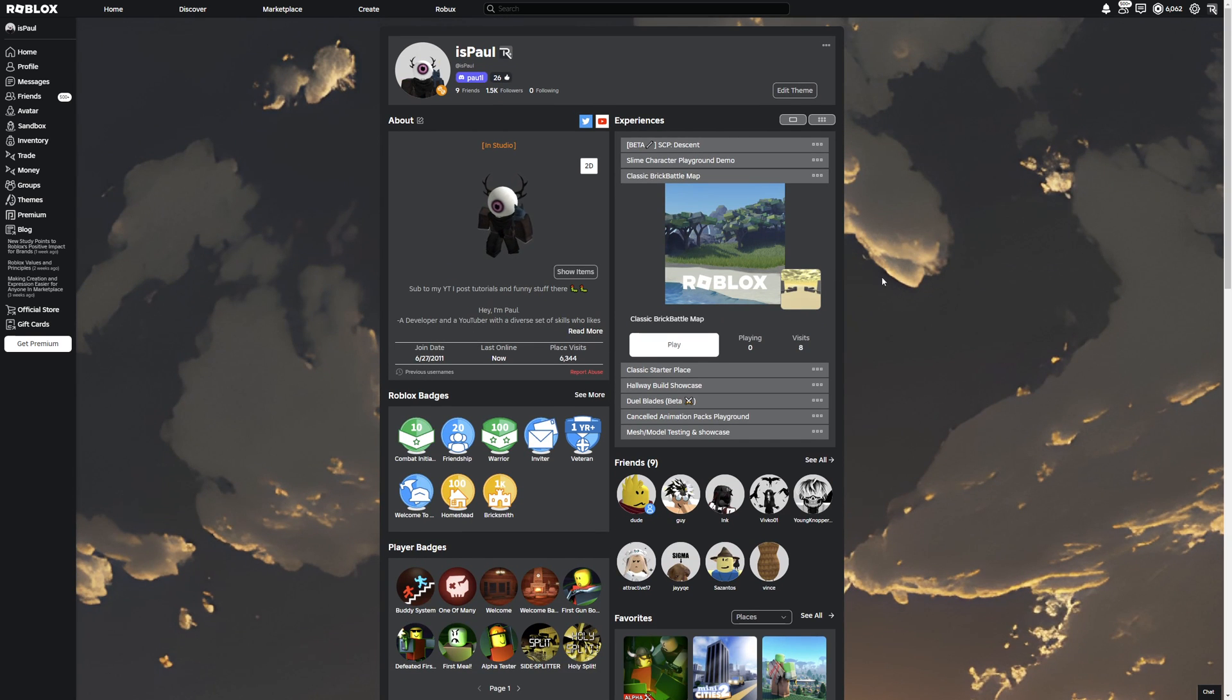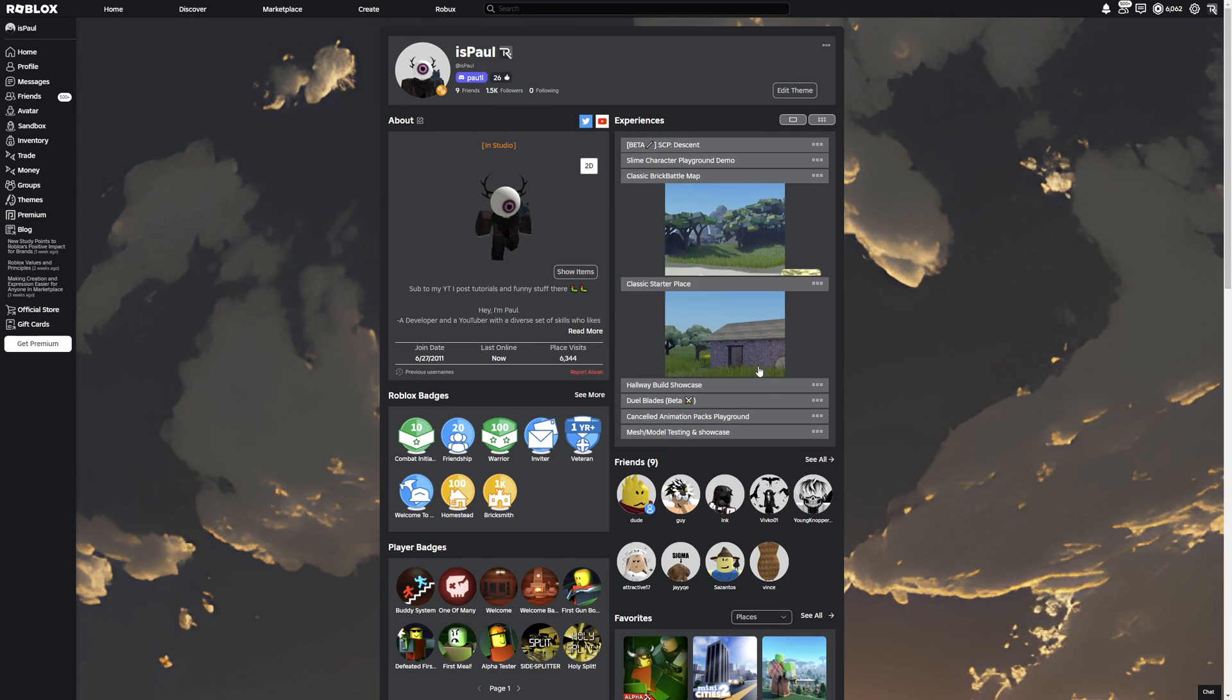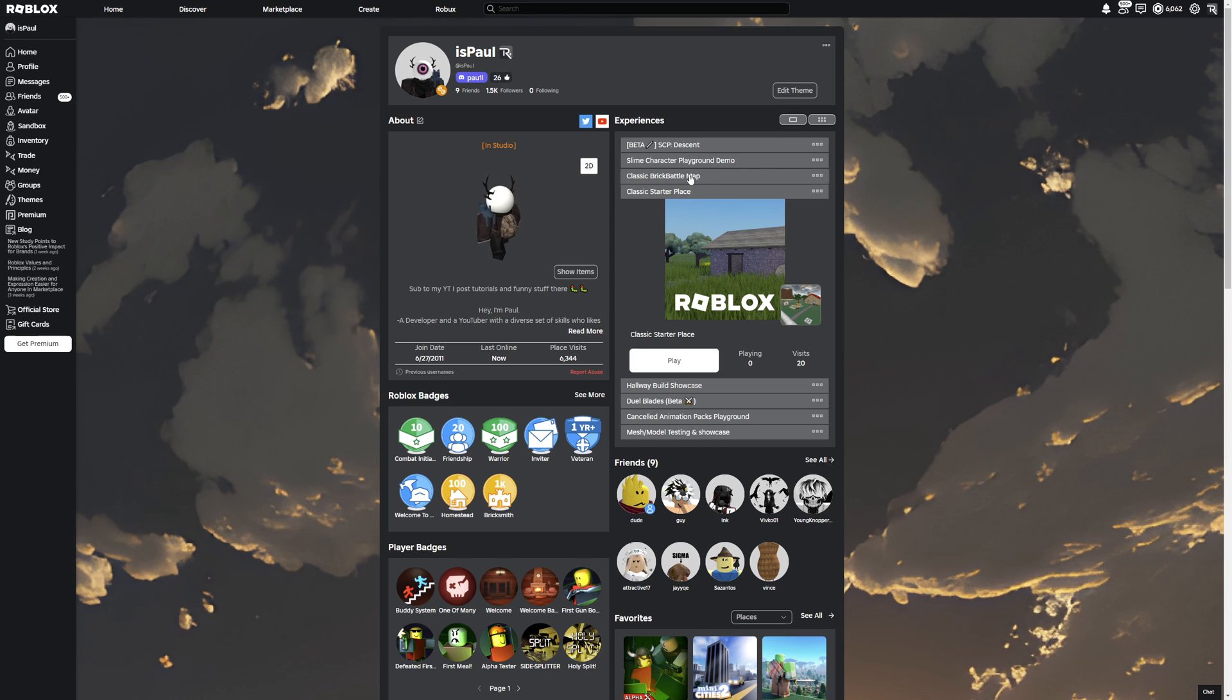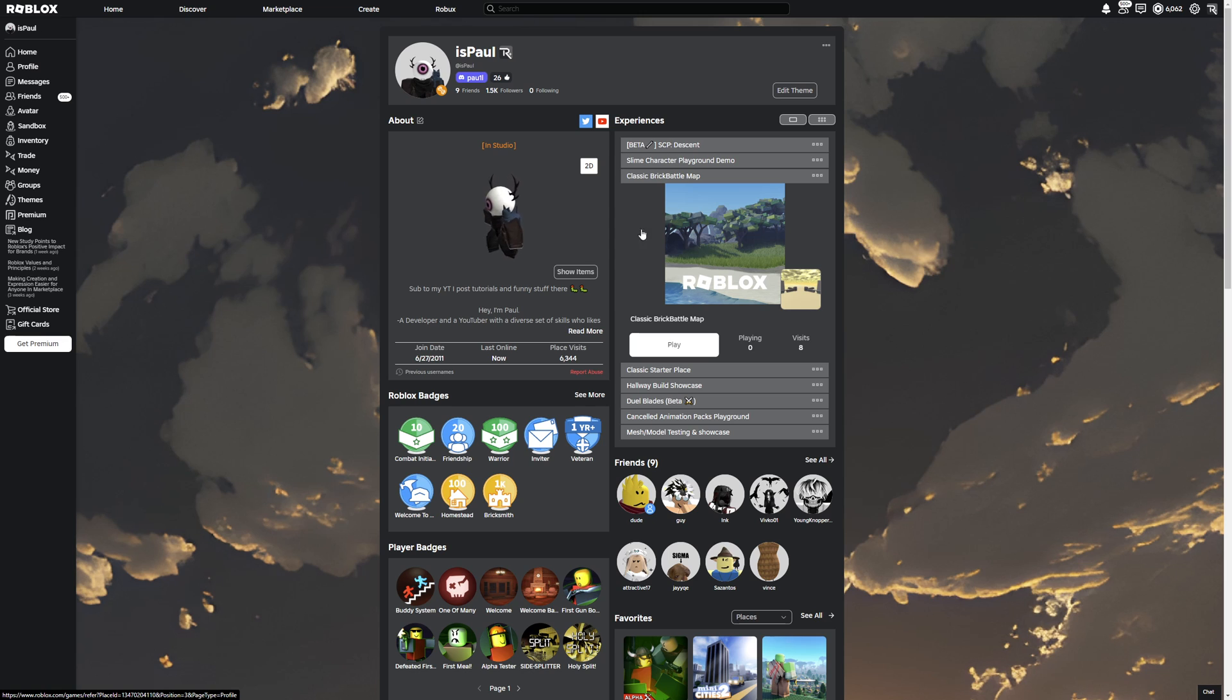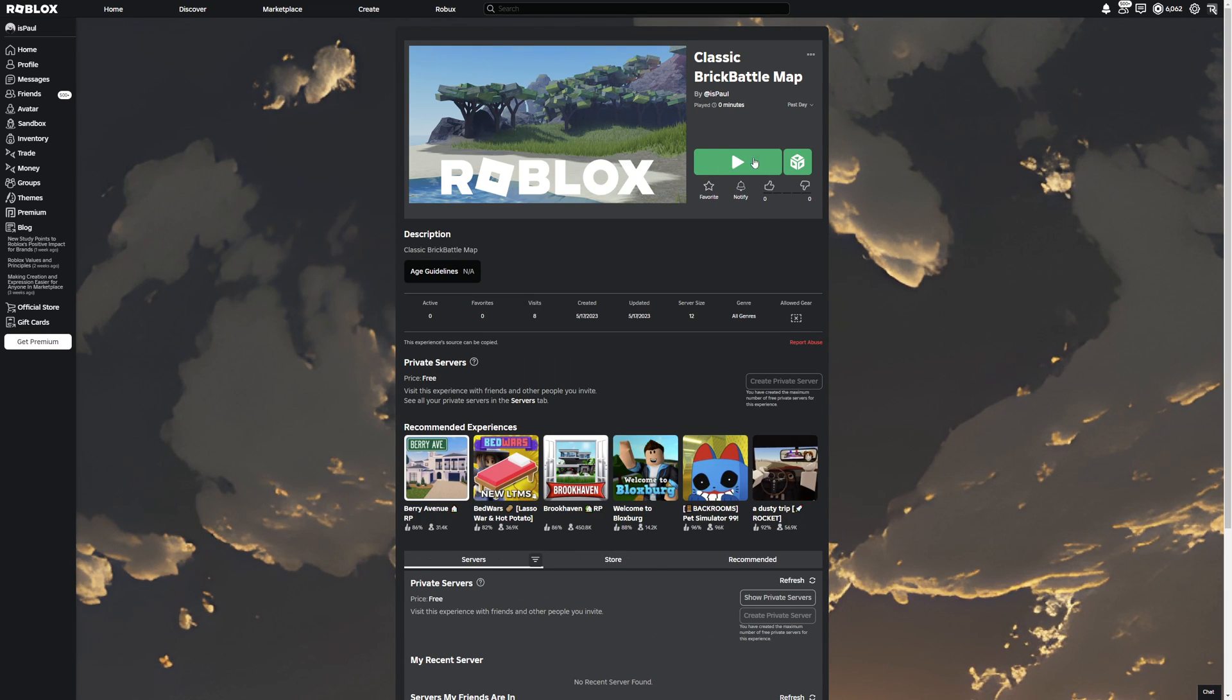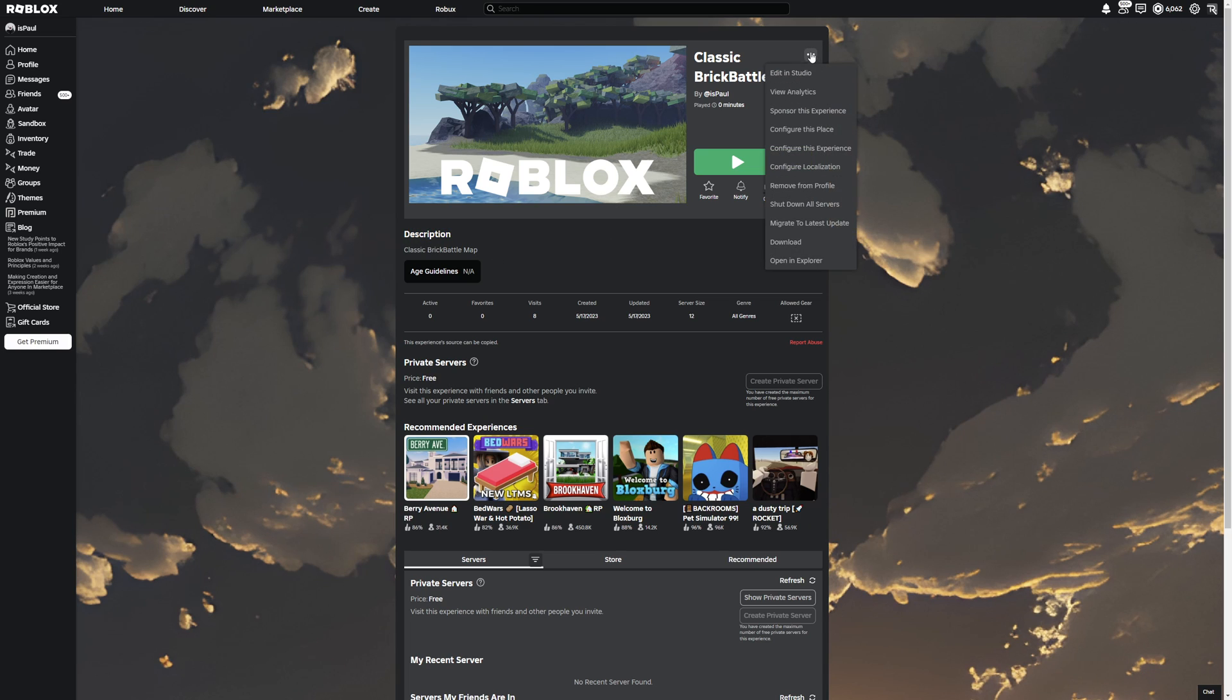And just as a fun little note, I also have two starting places saved up on my profile. This is the classic starter place with the happy home and also the brick battle map. So if you want to see how the classic places looked back then on Roblox, then these places are going to be uncopyLocked and you can just download them.